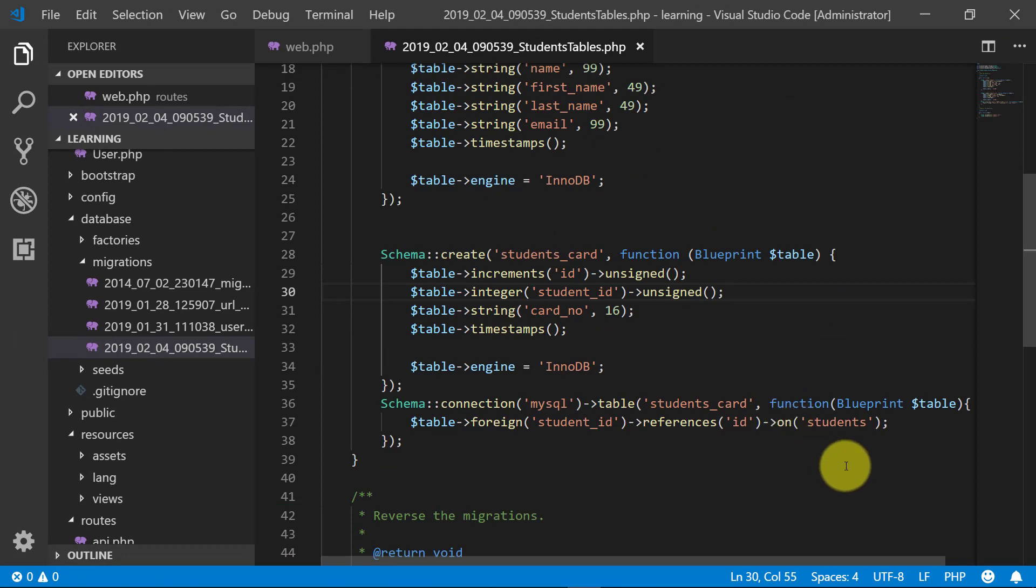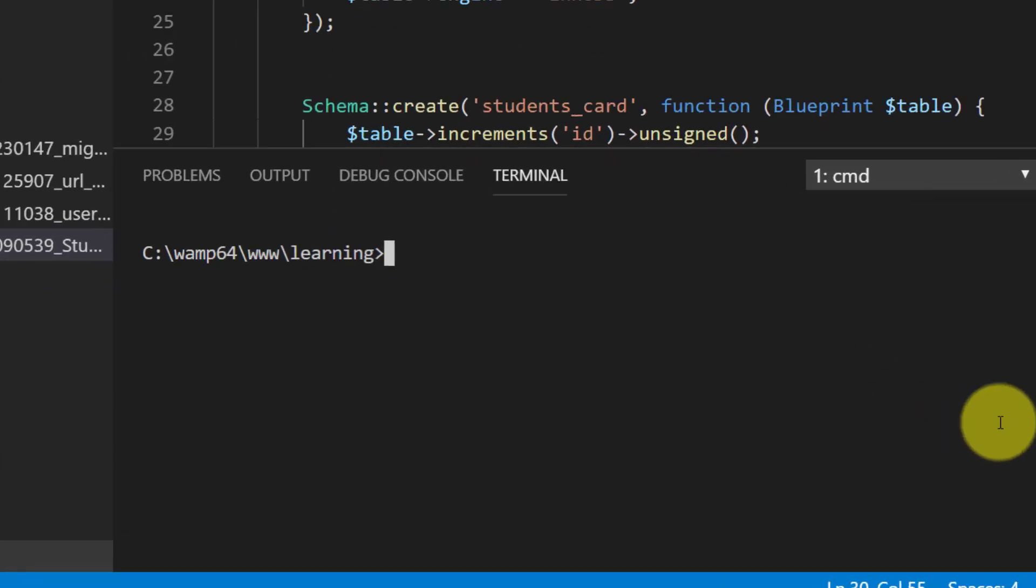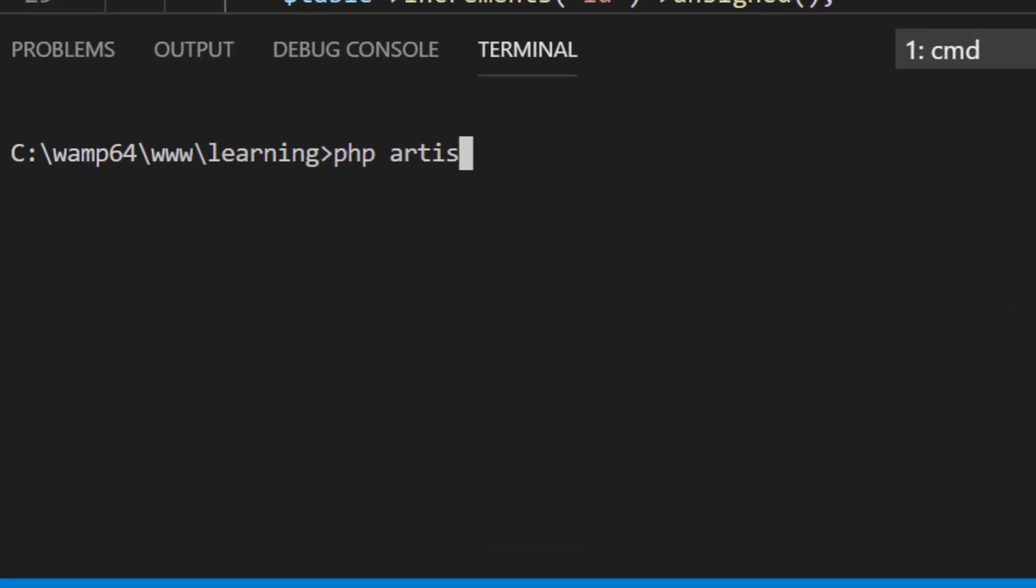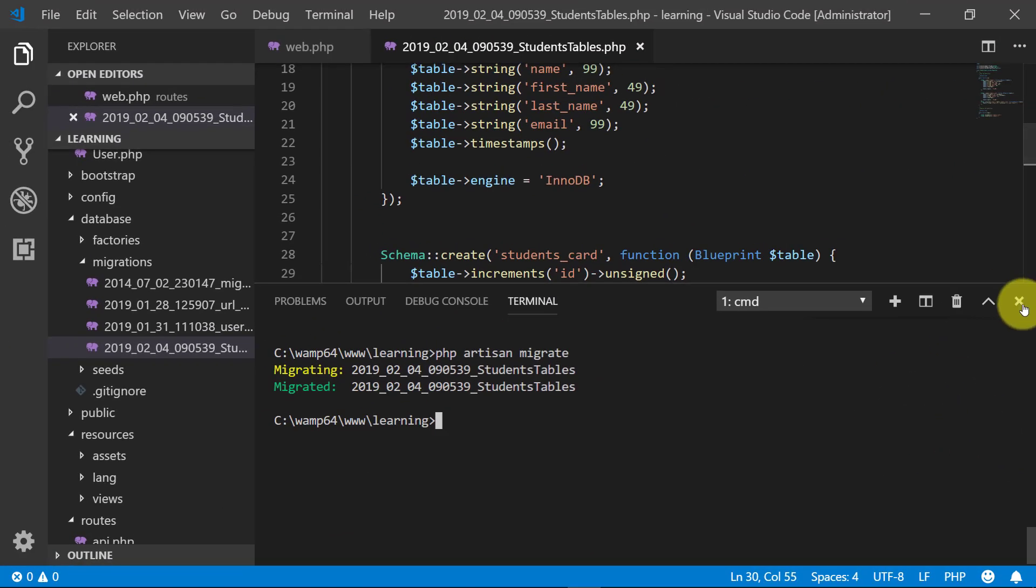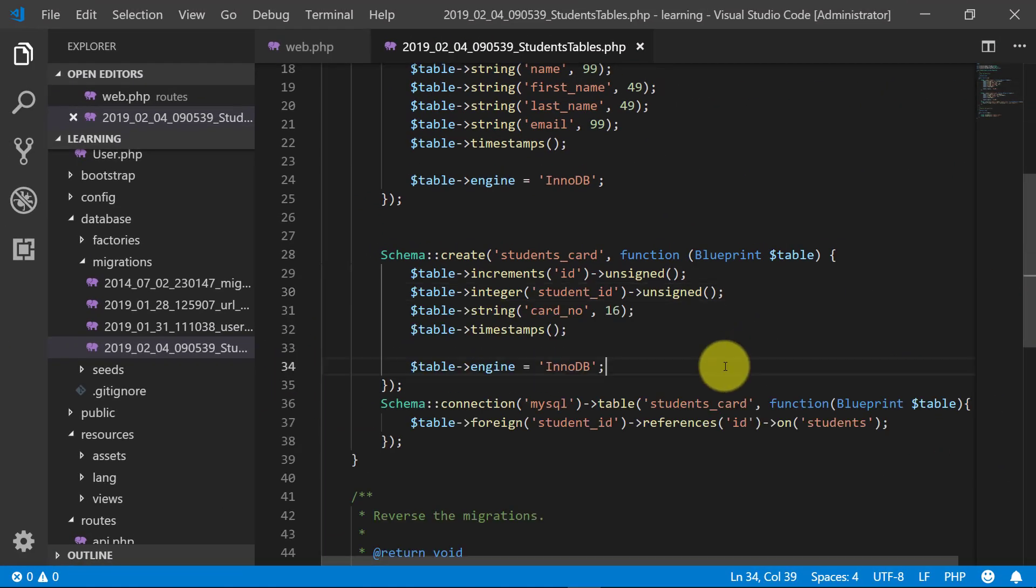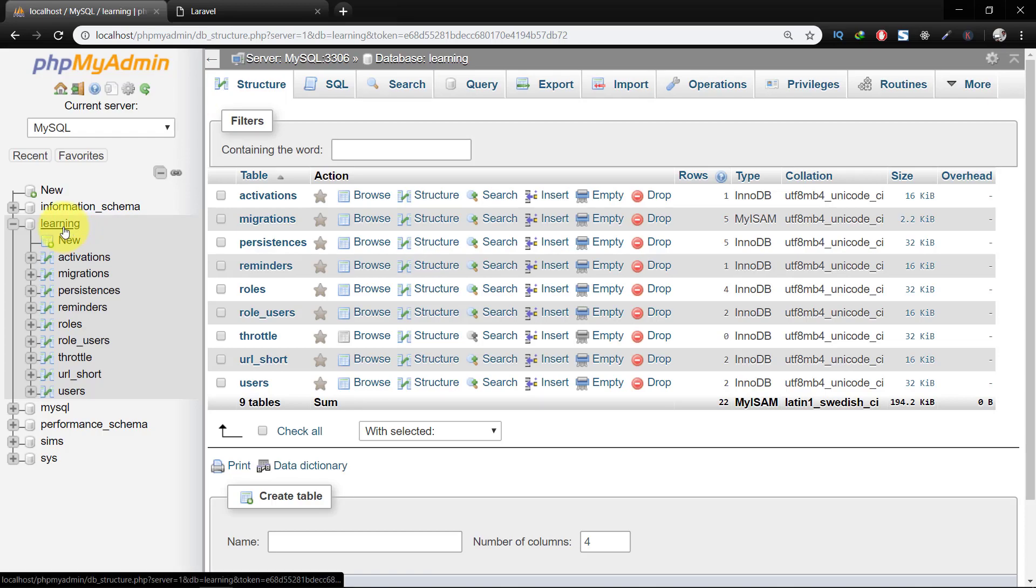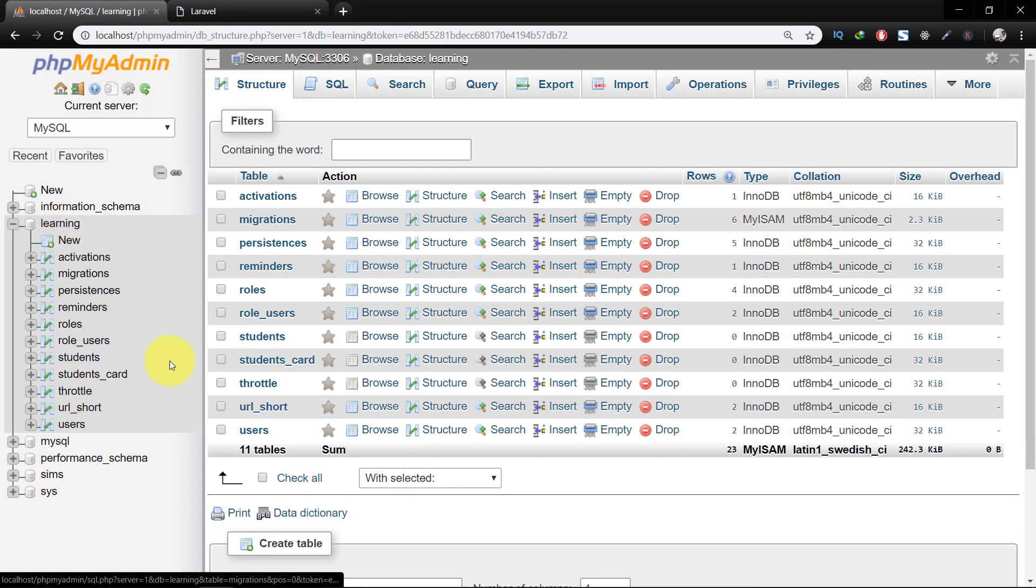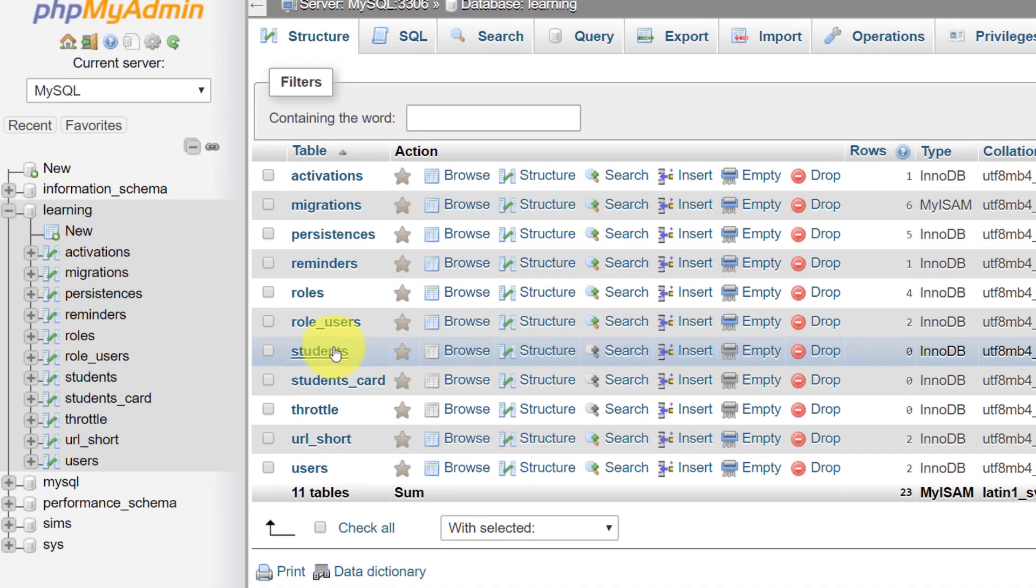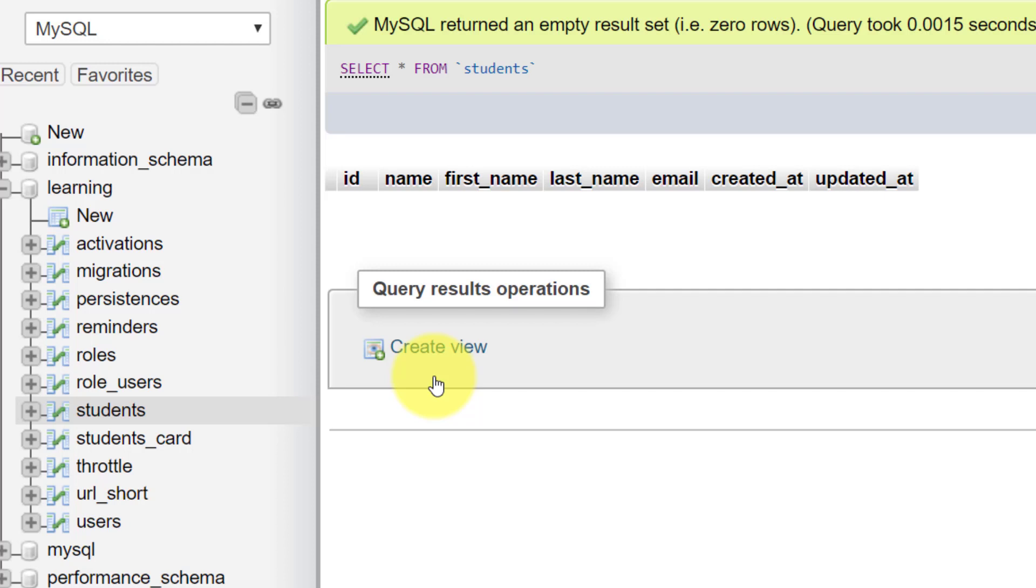Let's migrate these tables. And in the database here we have two tables, students and students card.